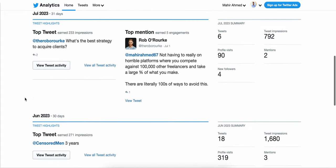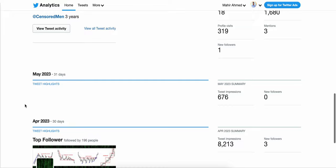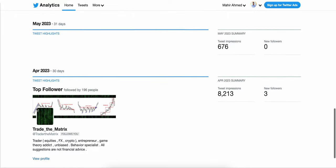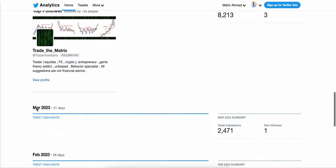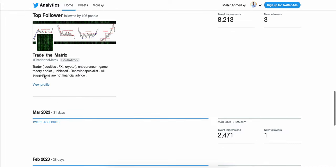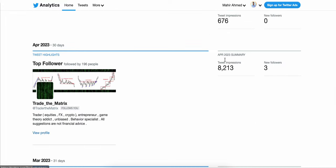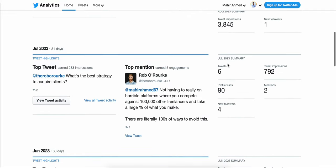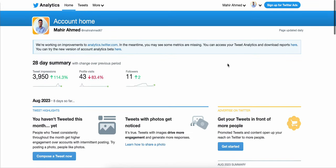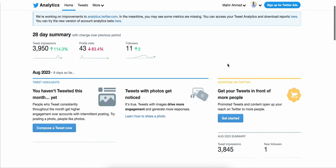You can also see your top tweets and which month you got the most impressions and engagement. That's how you can see your analytics on your Twitter profile. I hope this is helpful — thanks for watching, bye bye.